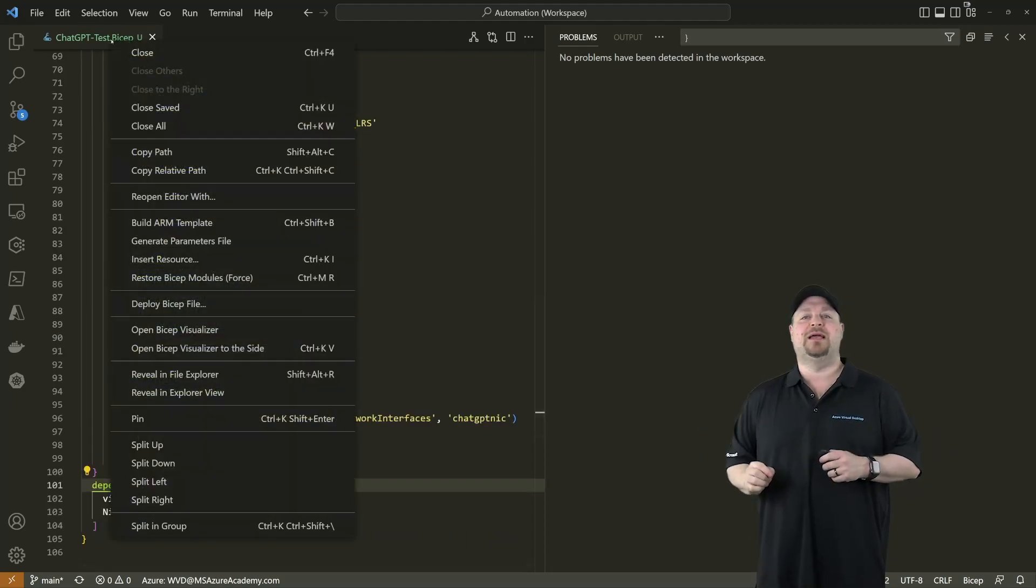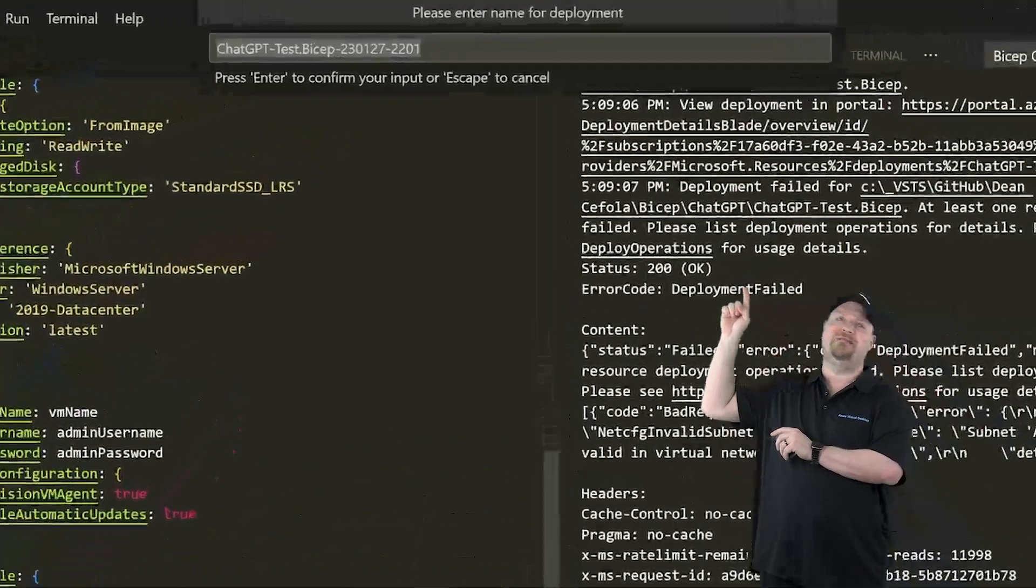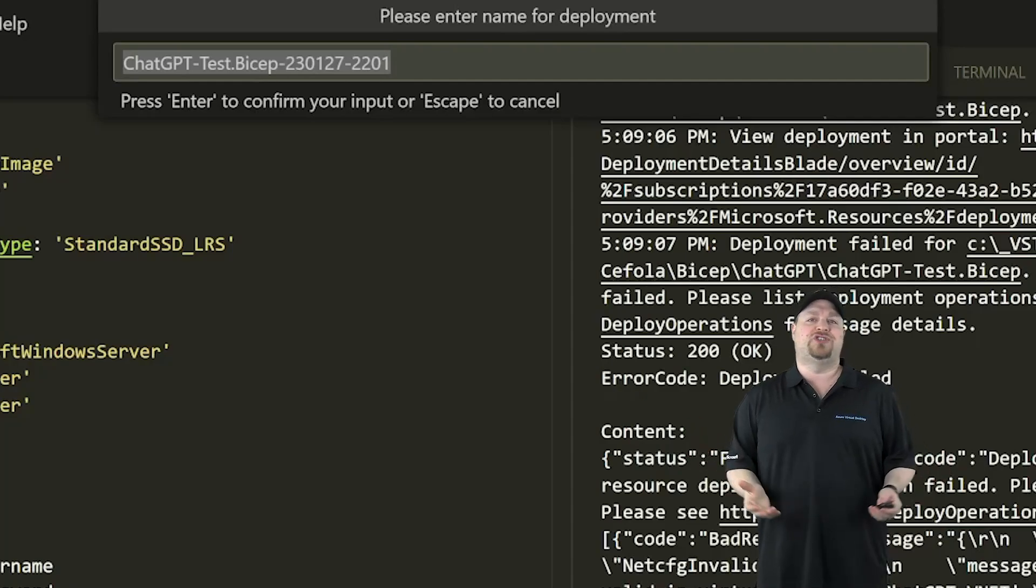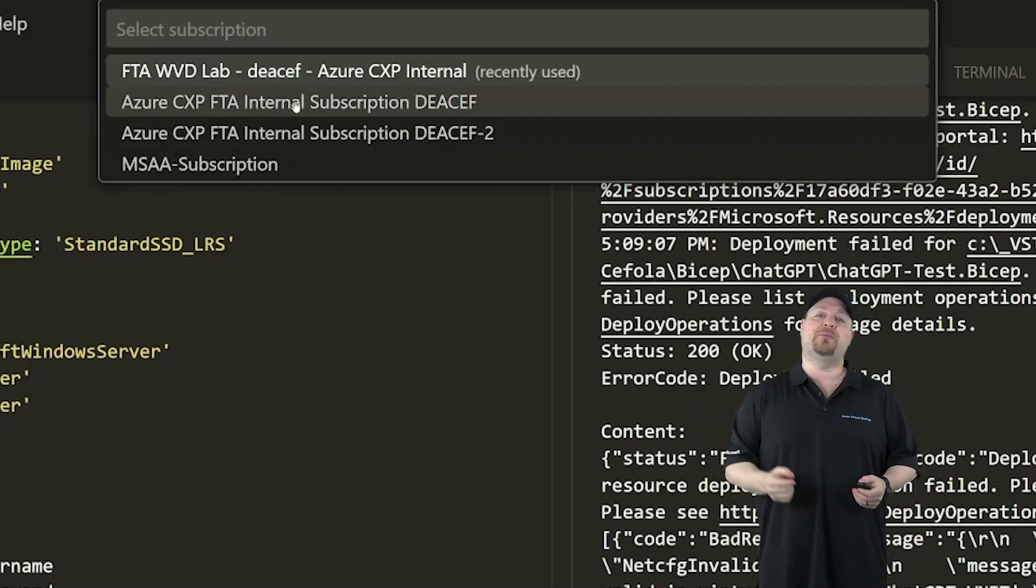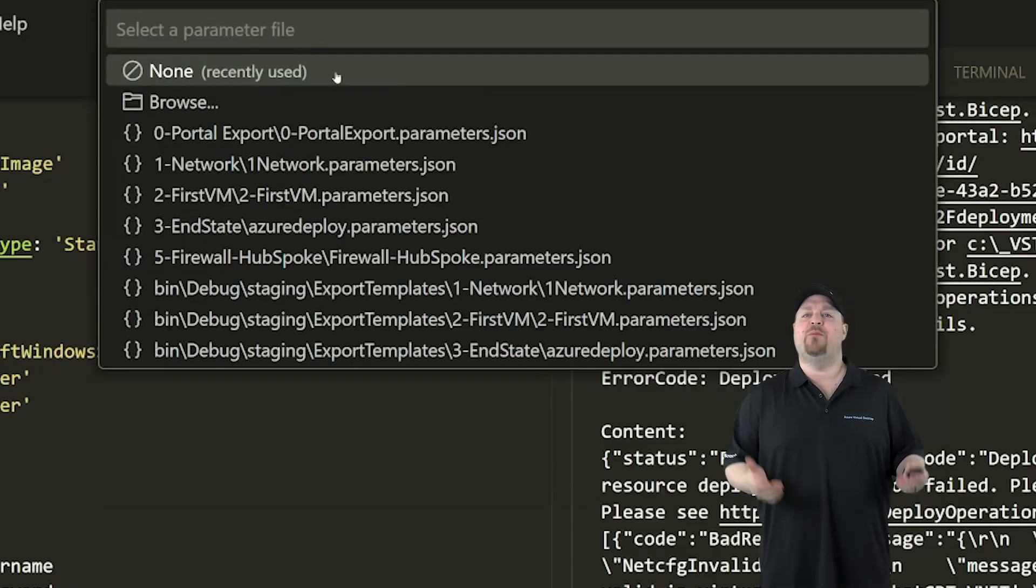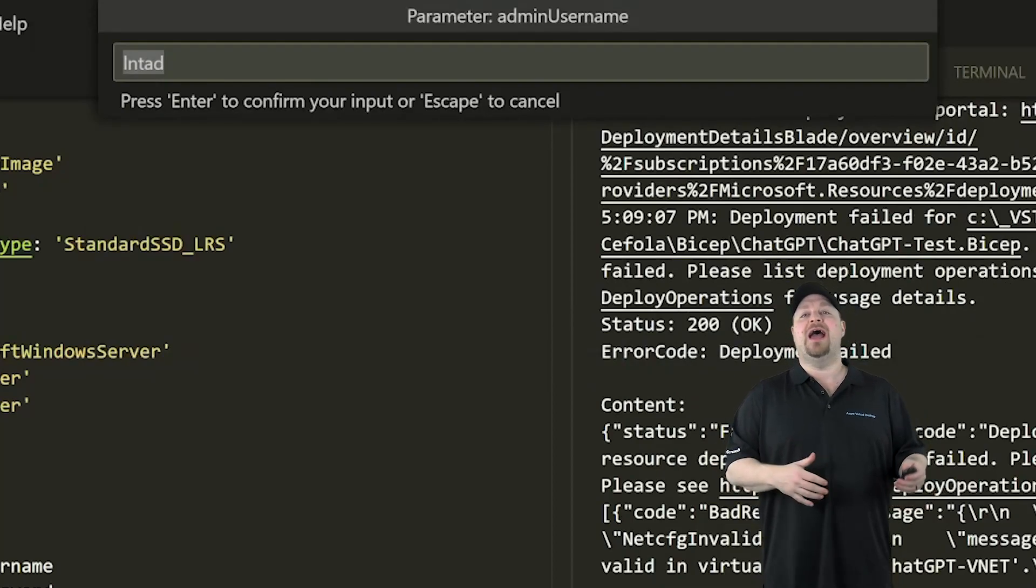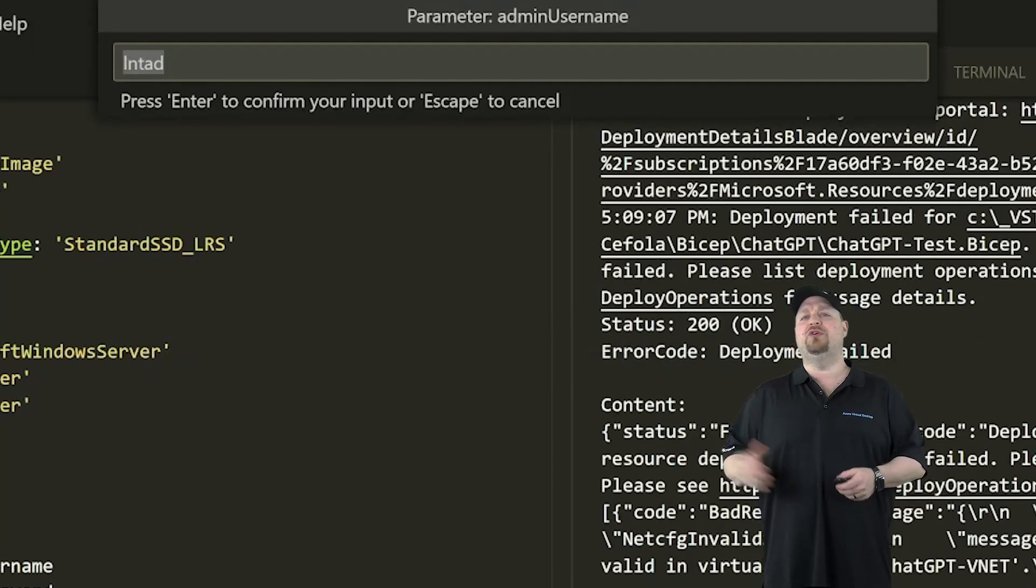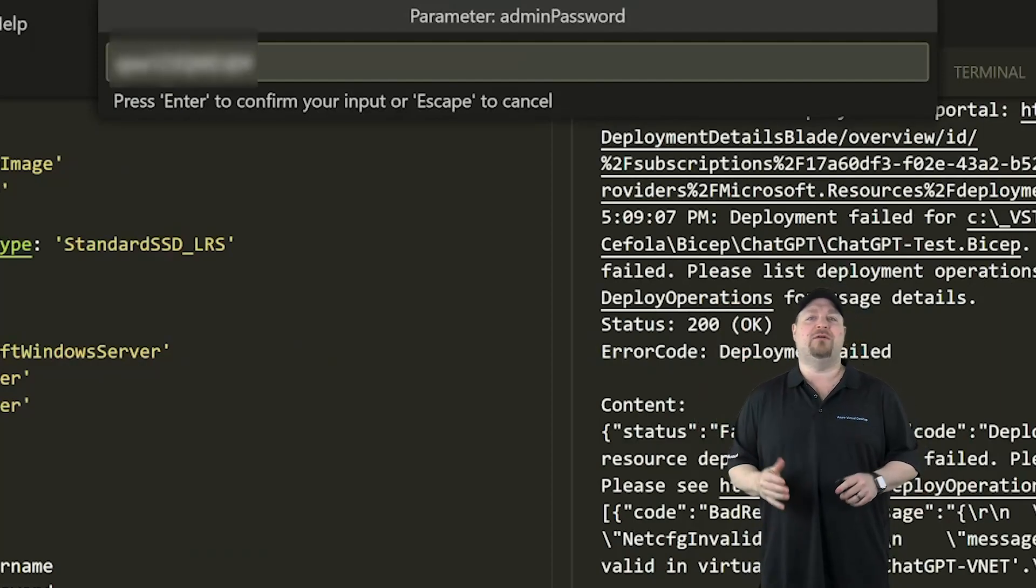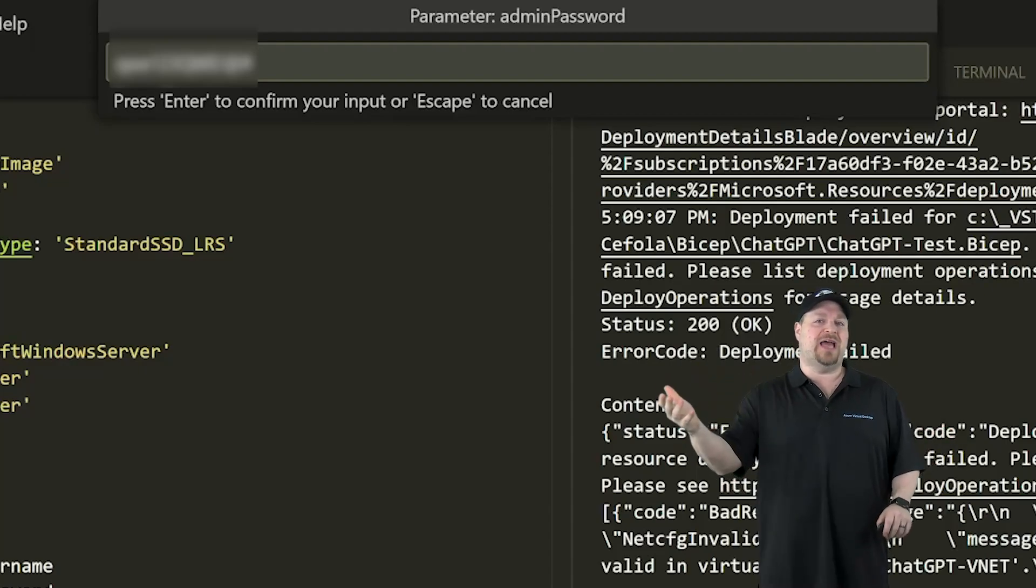So let's try to build it. Right click on the tab at the top and then click 'deploy a Bicep file.' And all the inputs that you have to take care of now are at the very top here, starting with a deployment name, and the default is just fine so we'll just press Enter. And now we have to click on what subscription we want to build in, then the resource group - I'll just select ChatGPT - and we currently don't have a parameters file so I'll just select none here. And now for the rest of these, these are the input parameters and you can either just hit Enter for them or you can give them new values.